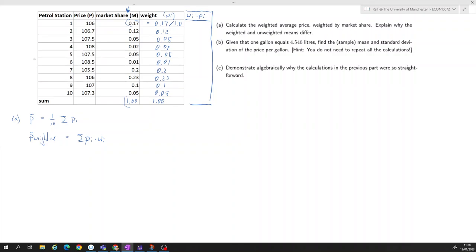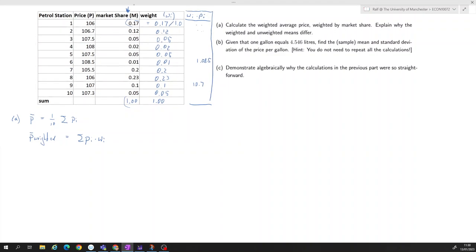Let's do a couple of calculations. For example, 0.1 times 107 gives 10.7, and 108.5 times 0.001 gives 1.085, and so forth. I'll leave the rest for you. The sum of that wi times pi column is 106.364.